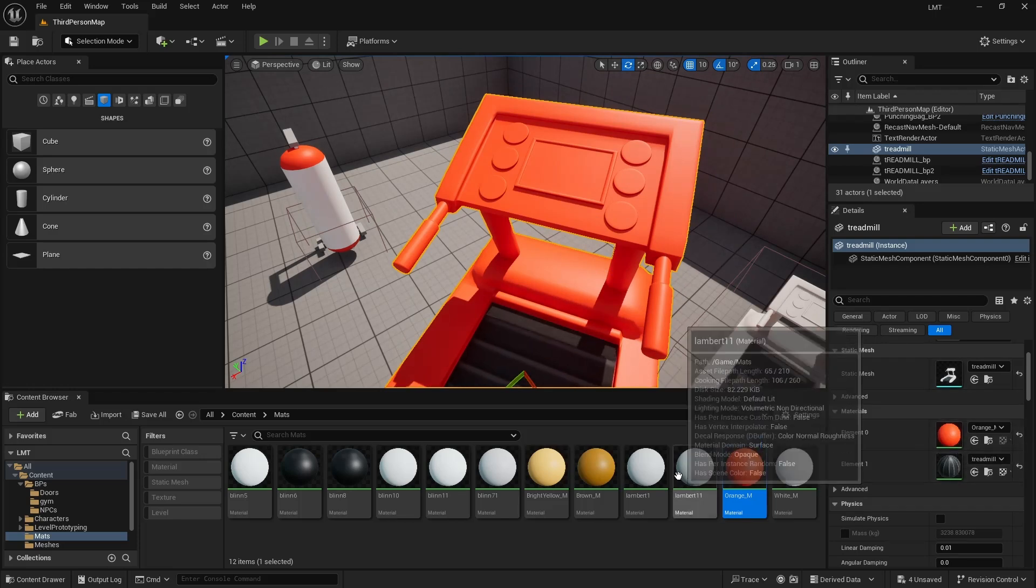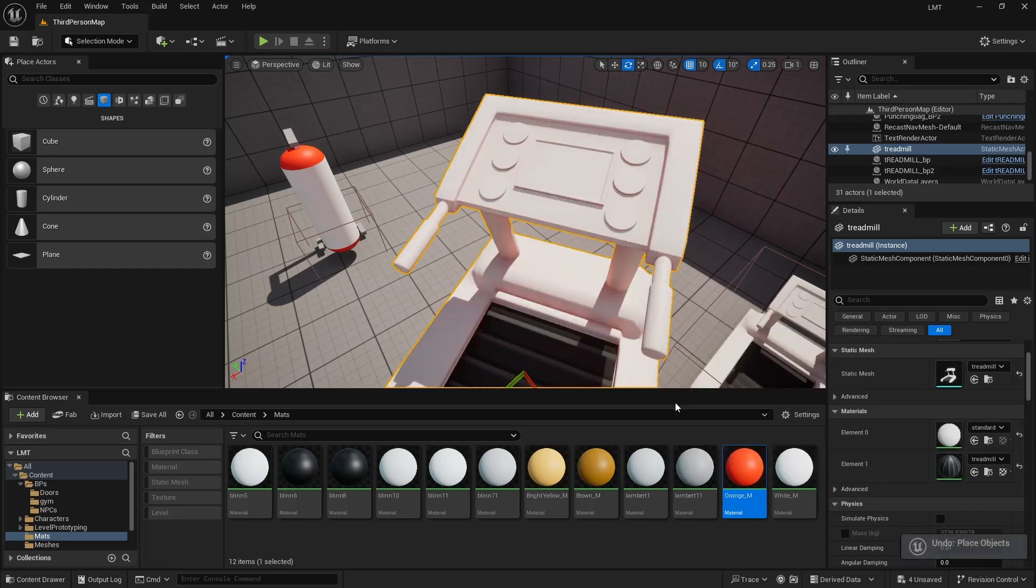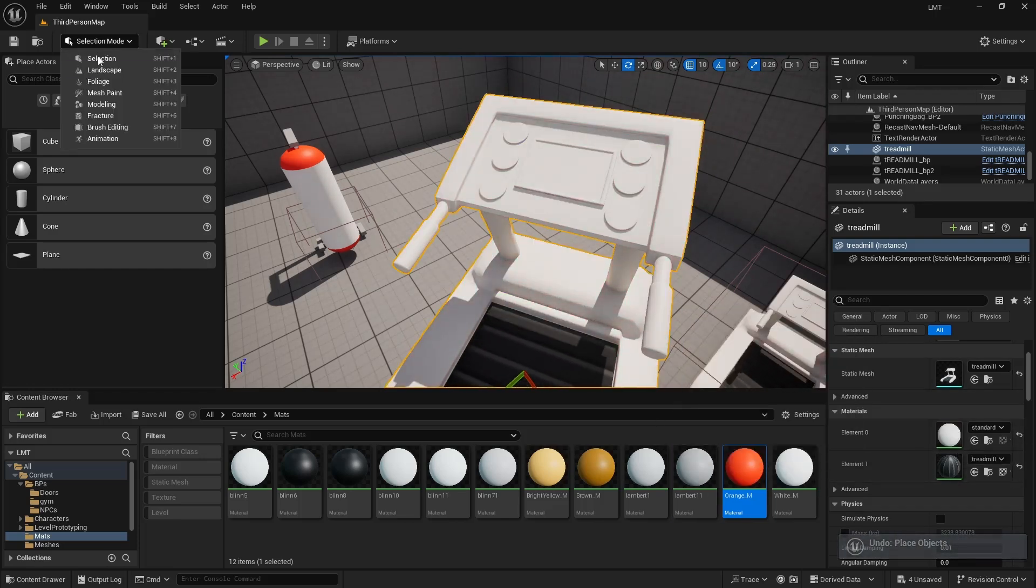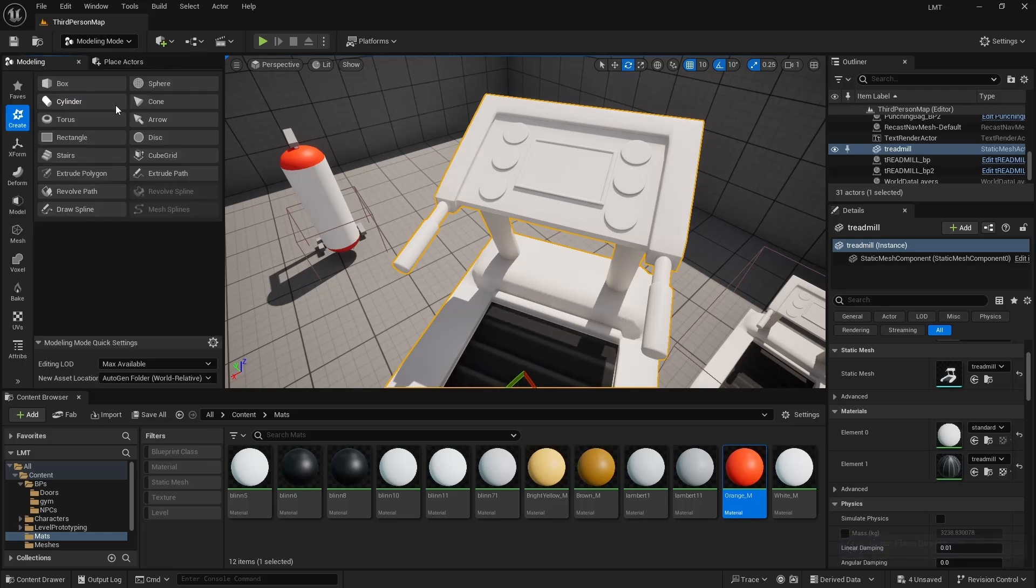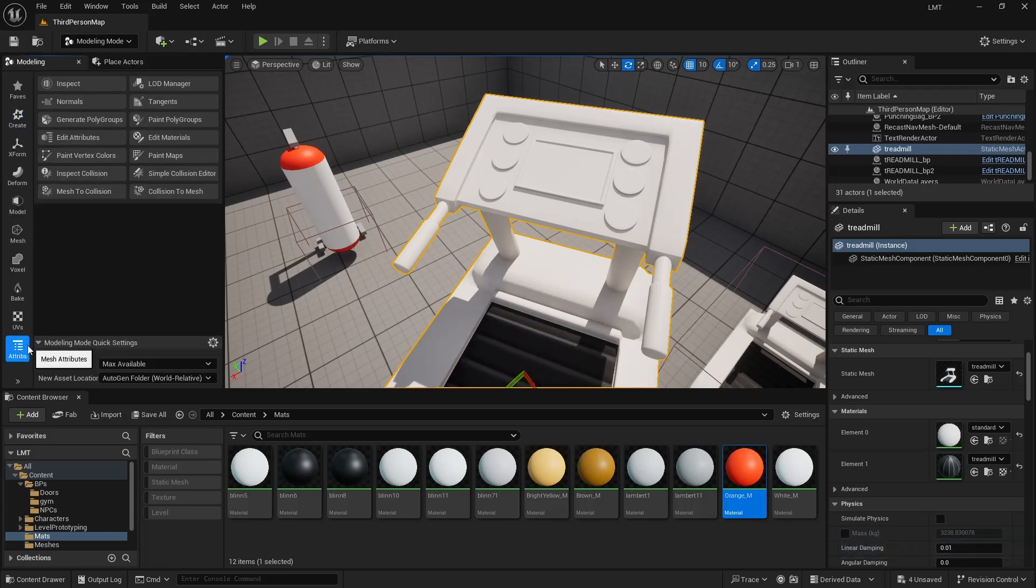We can now actually tweak and change that directly inside Unreal. So I'm going to go to Modeling, and I'm going to go to Attributes, and I'm going to go to Edit Materials.